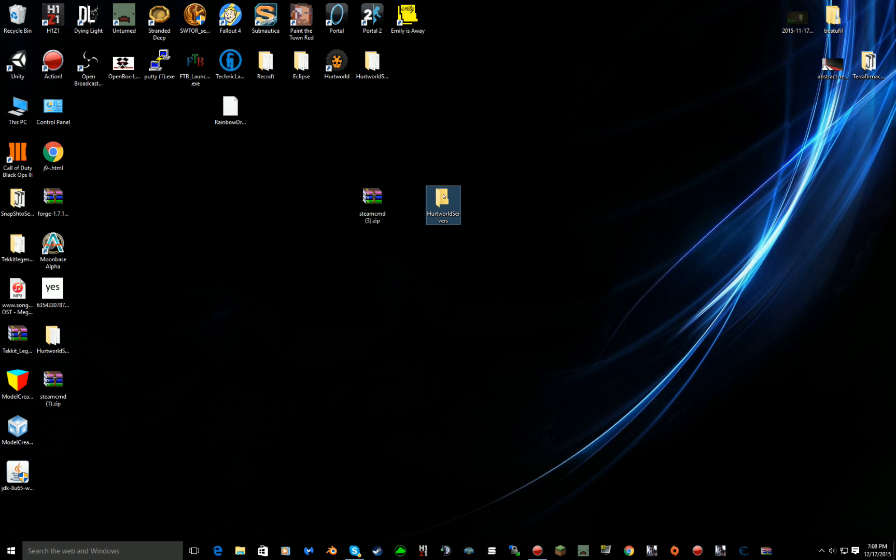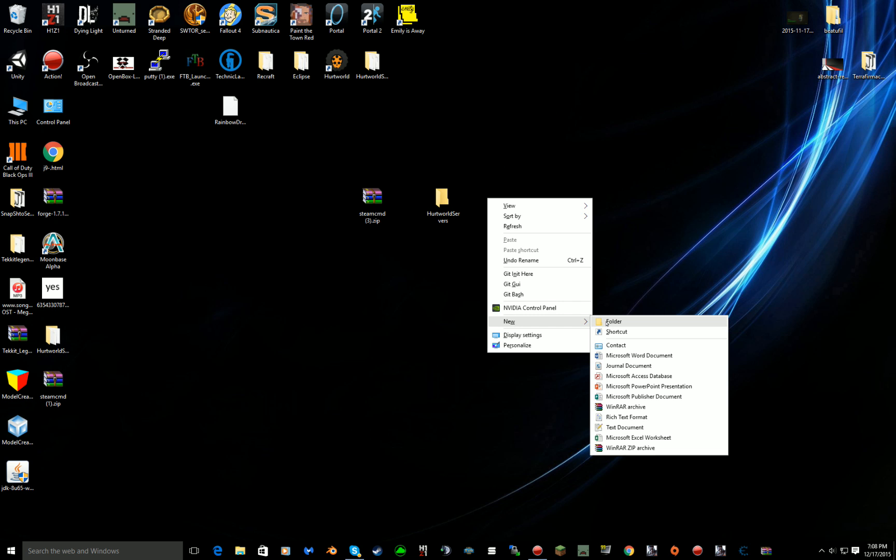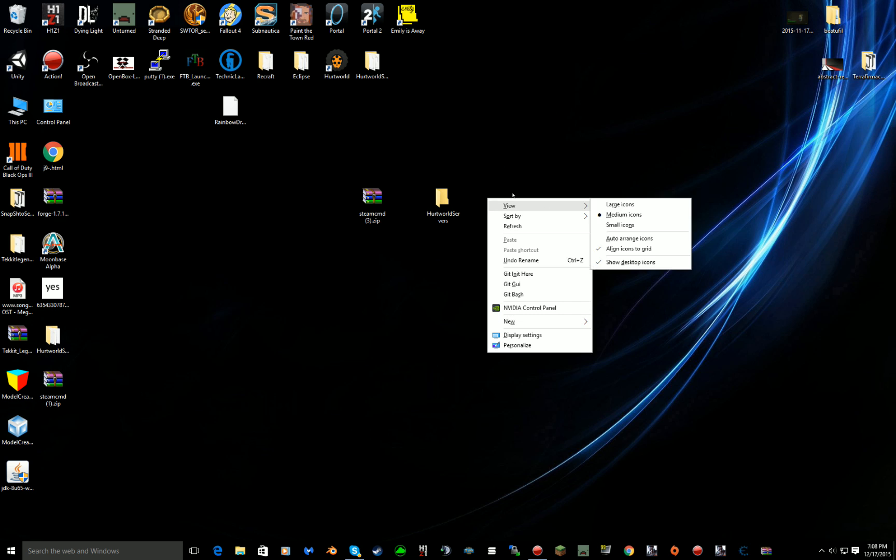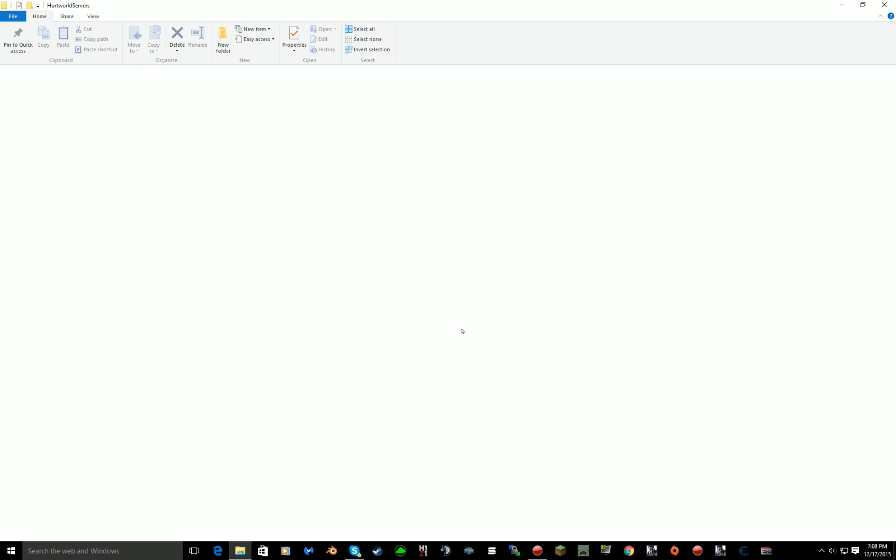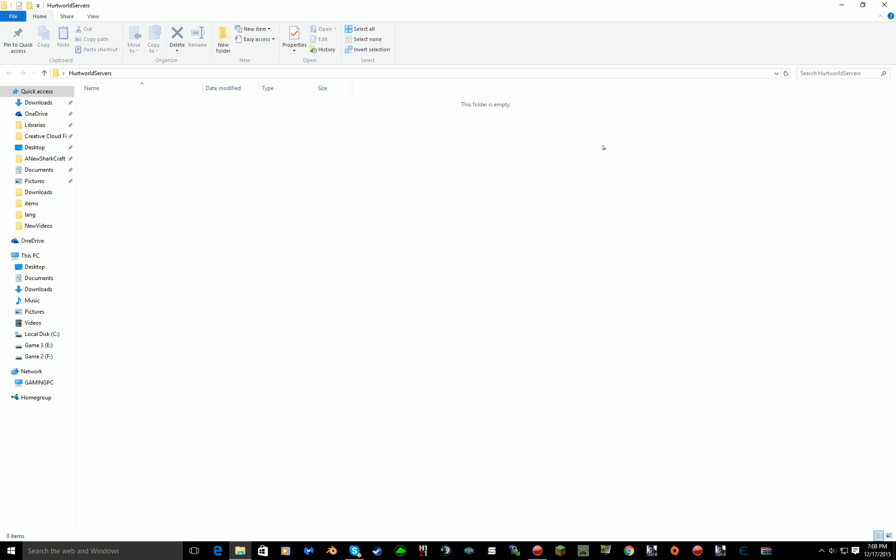What you want to do is make a new folder on your desktop. Just call it Hurtworld Server and as you see it's completely empty right now.